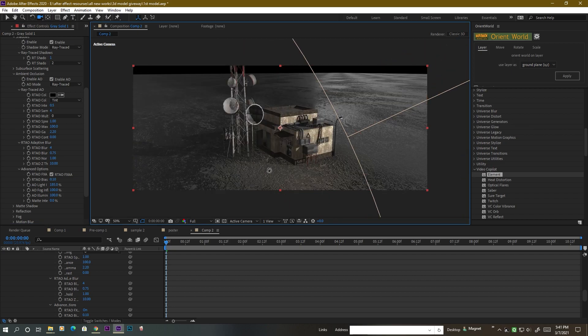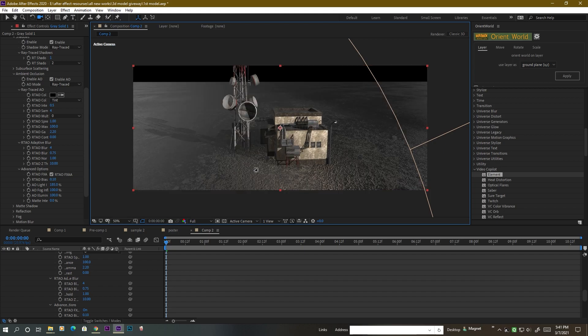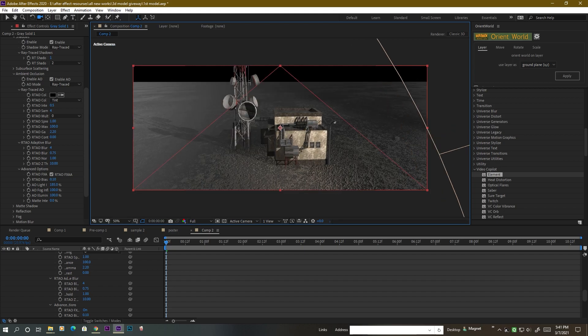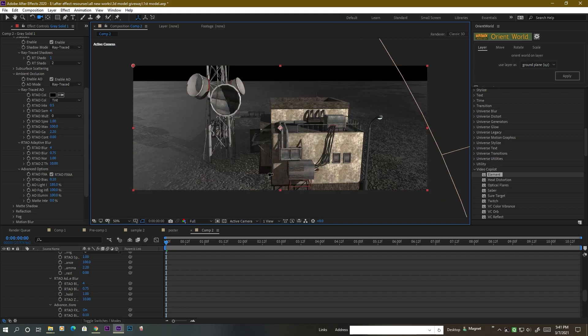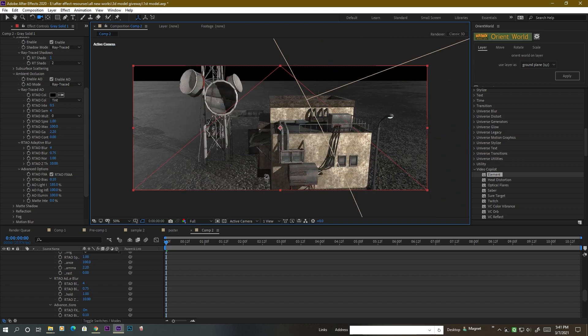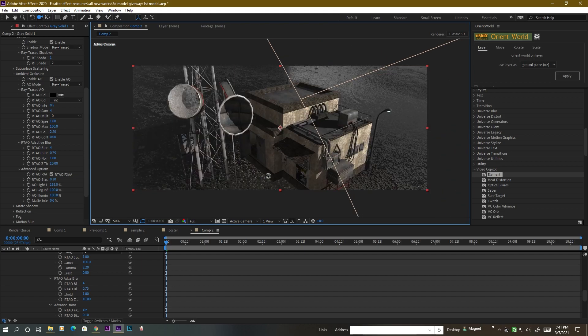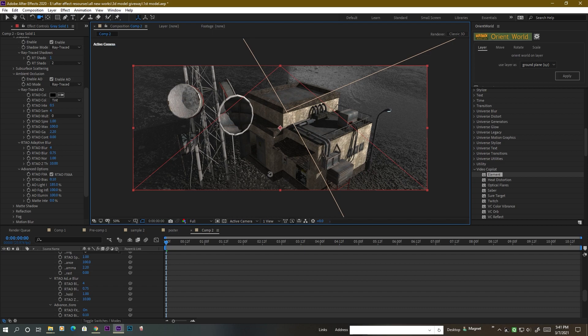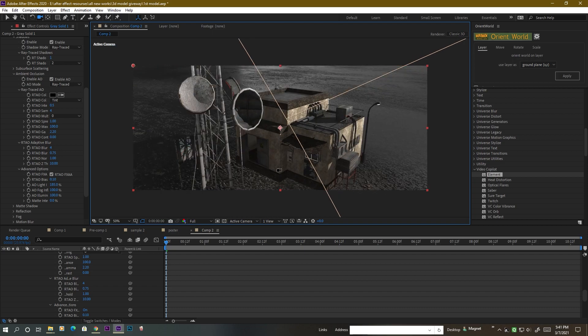As you can see, this is a very nice looking model — the radio tower model. You can use it in any kind of video you want.